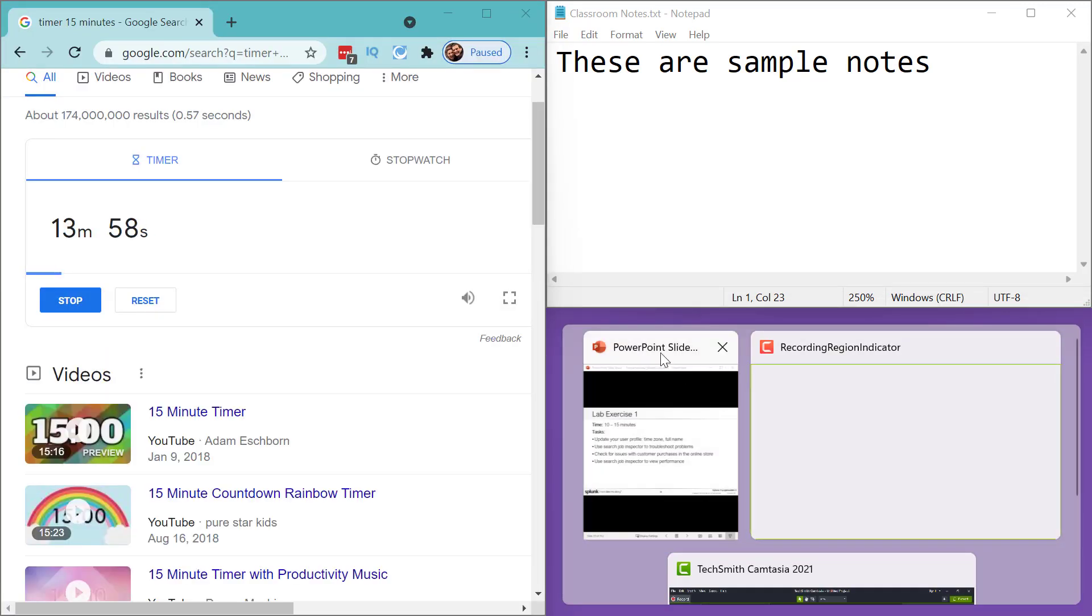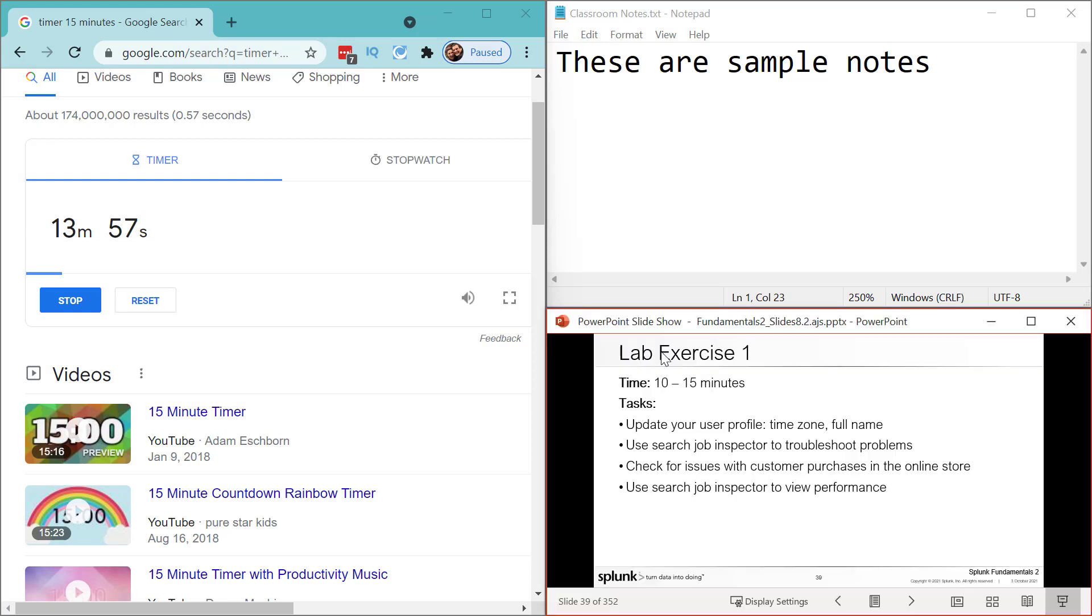And now you could put PowerPoint down here. Okay? So there you have it. Snap layouts might be something that you are going to start taking advantage of in Windows 11 as I am.